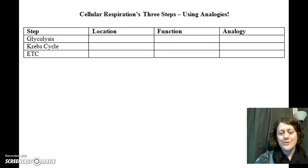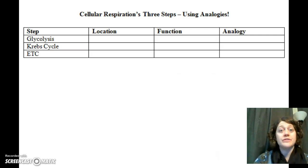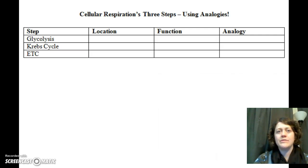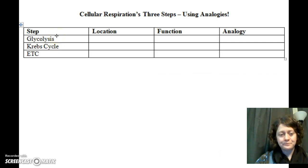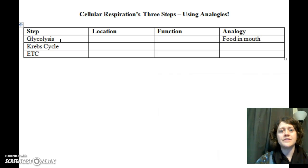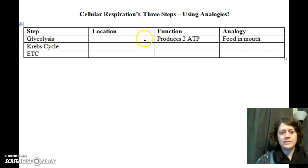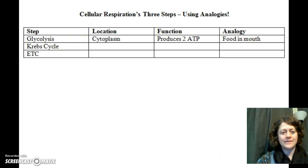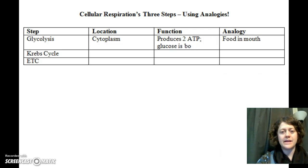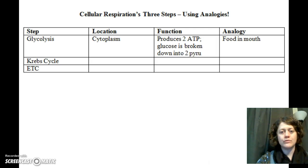If you put a piece of food in your mouth, chew it up, and just spit it back out, how much energy do you think you can get? Not too much — there's such a negligible amount of digestion and absorption that happens in the mouth. That's the analogy for glycolysis, the first step in cellular respiration. Glycolysis produces two ATP, happens in the cytoplasm, and glucose is broken down into two pyruvate molecules.